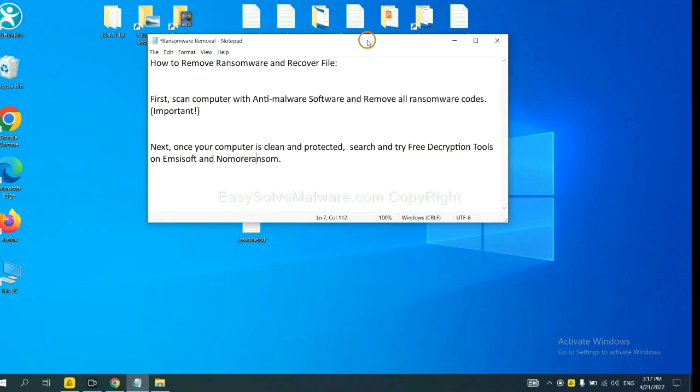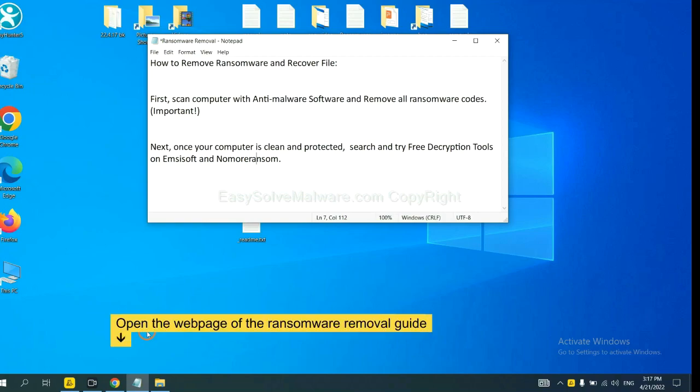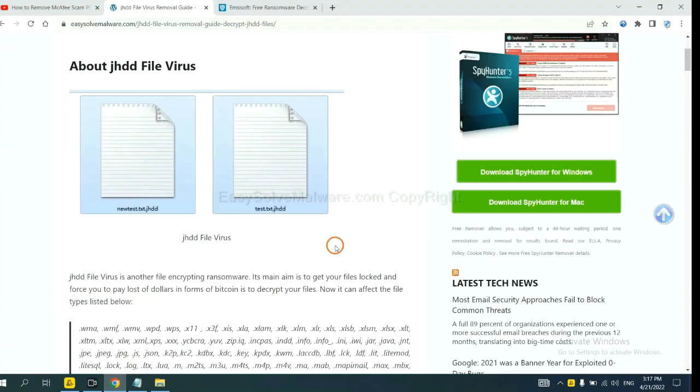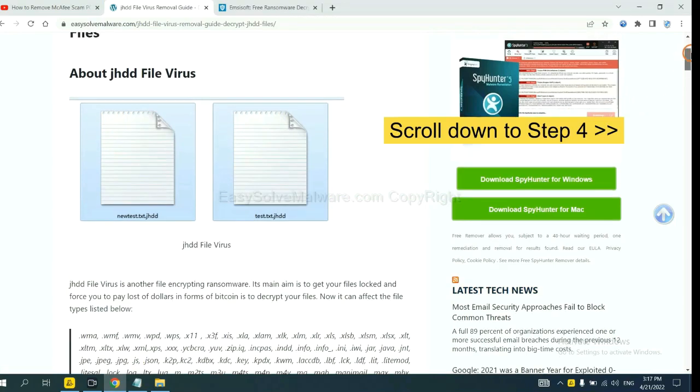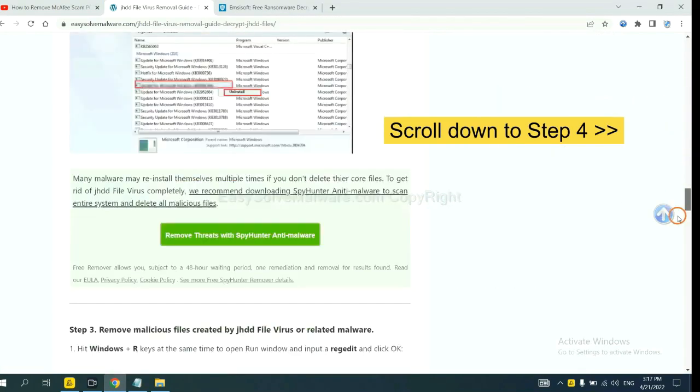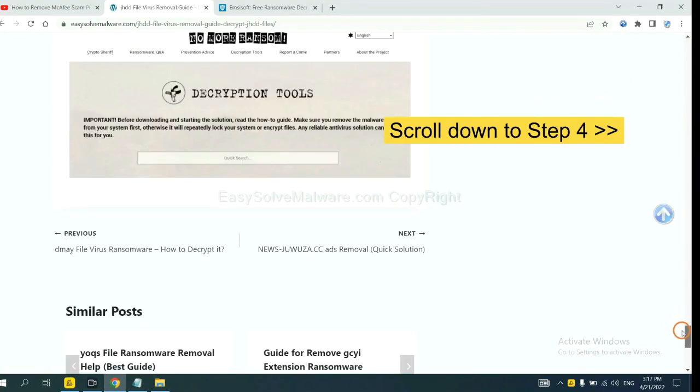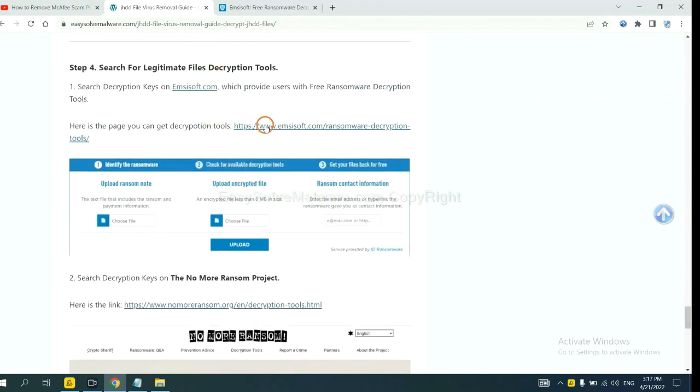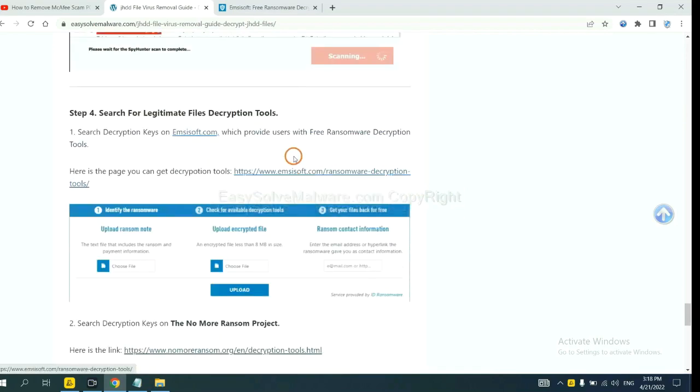Once your computer is clean and protected by anti-malware, you can try some free decryption tools on Emsisoft and Nomoreransom. Let me show you how to get the decryption tools. Now open the page where you downloaded SpyHunter 5. Scroll down to step 4. Now you can see the link for Emsisoft and the link for Nomoreransom. First,